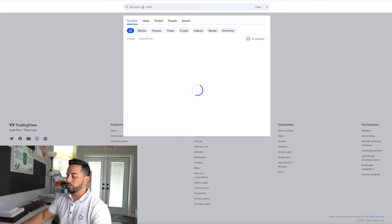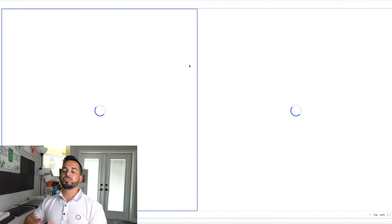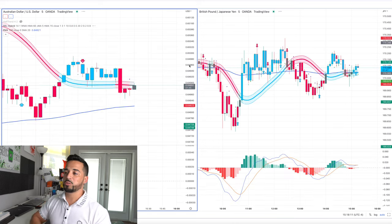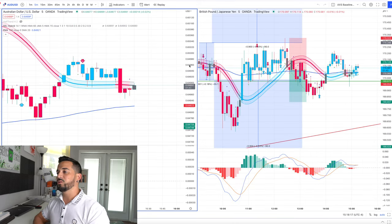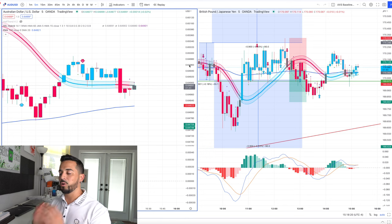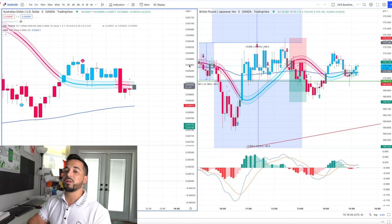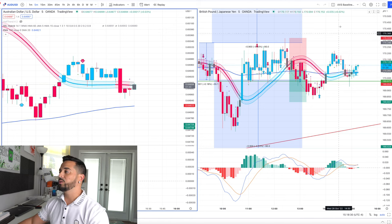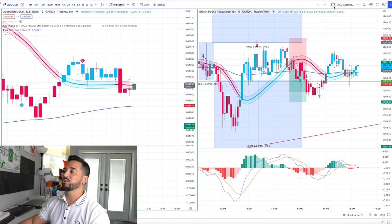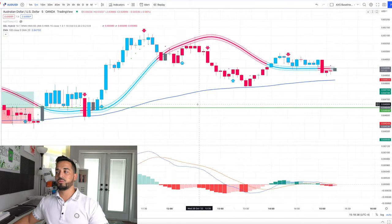Let's go to TradingView and look at AUD/USD as an example. This strategy works on any forex pair — it sometimes works on indices and metals too, but I prefer to only use it on forex because they're a lot less volatile than, for example, US30 or XAU gold. My suggestion is to use this strategy on forex pairs.